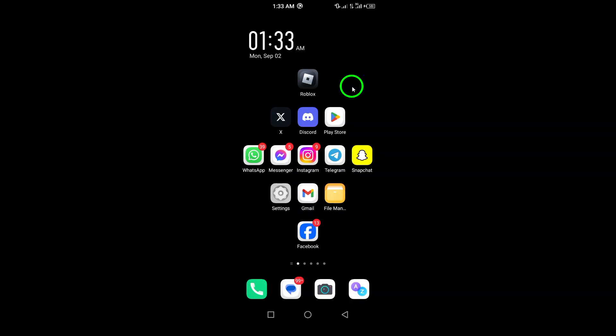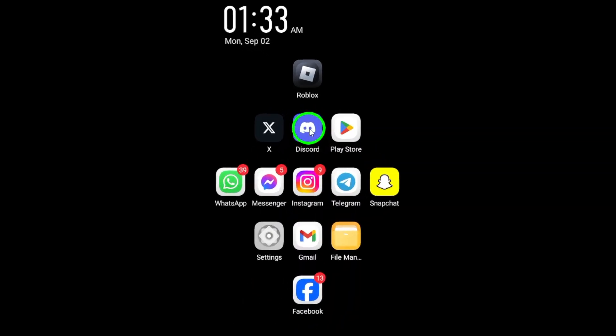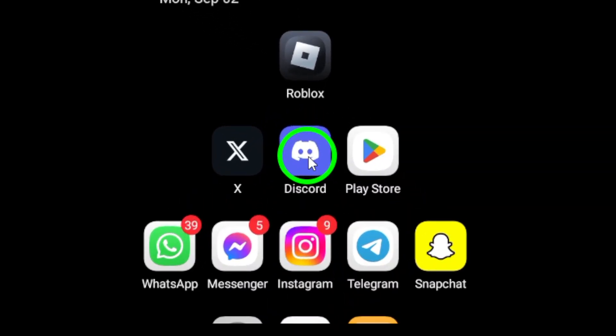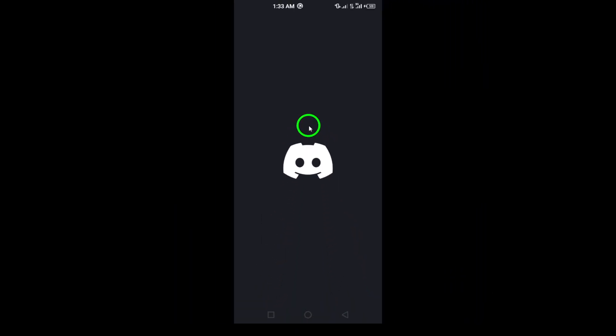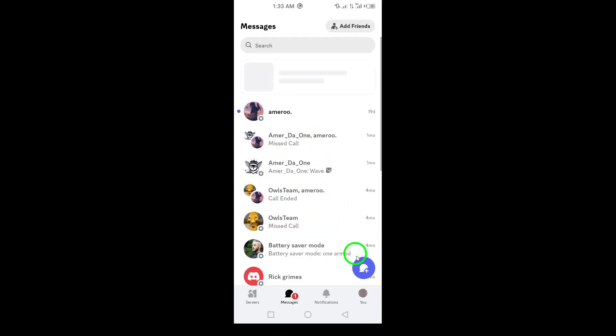First, make sure you have Discord open on your Android device. Once you're in the app, look to the bottom right corner of your screen where you'll find your profile picture. Go ahead and tap on it.